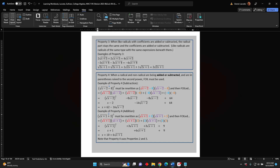Negative 3 times the square root of the sum x plus 4, minus 3 times the square root of the sum x plus 4, equals negative 6 times the square root of the sum x plus 4. The square root of the sum 2x plus 1 plus the square root of the sum 2x plus 1 can be rewritten with a coefficient of 1 in front of each radical, giving 1 times the square root of the sum 2x plus 1 plus 1 times the square root of the sum 2x plus 1, which equals 2 times the square root of the sum 2x plus 1.